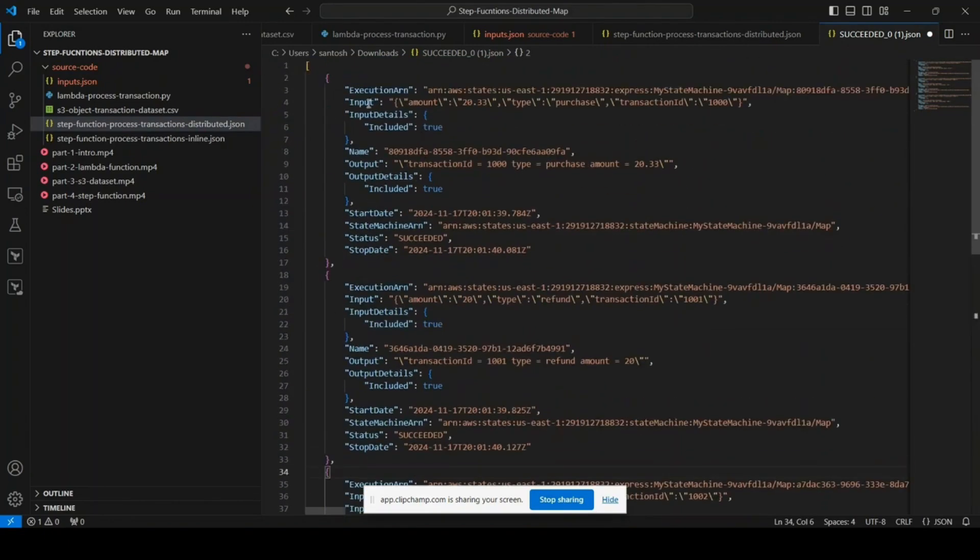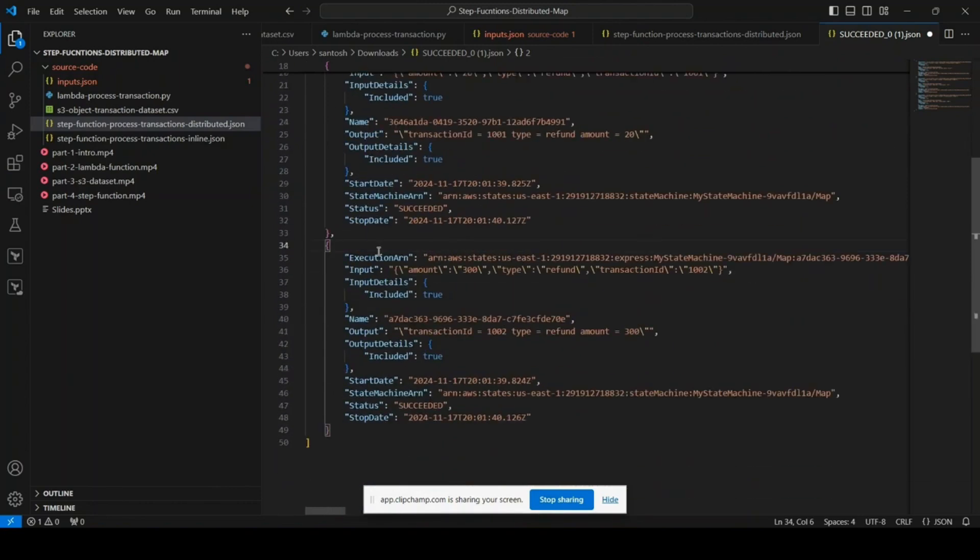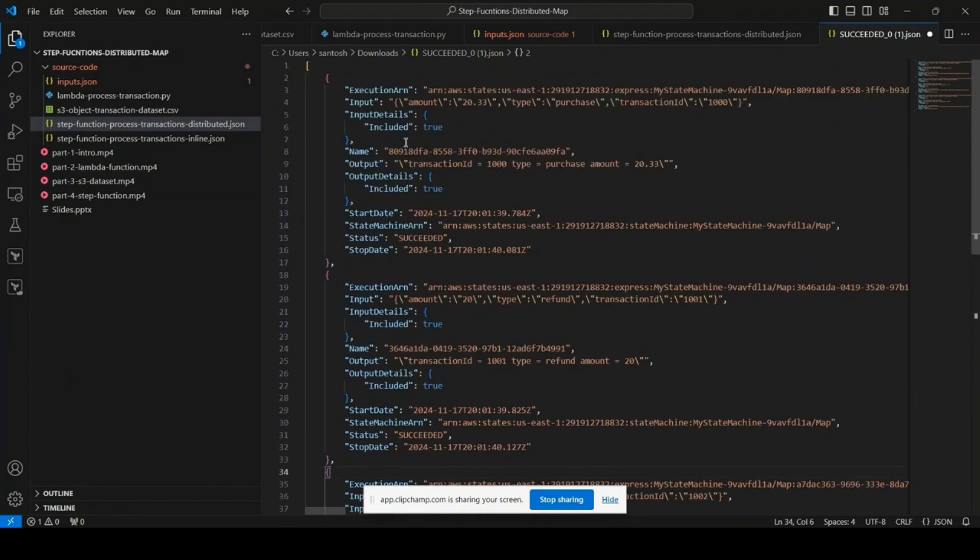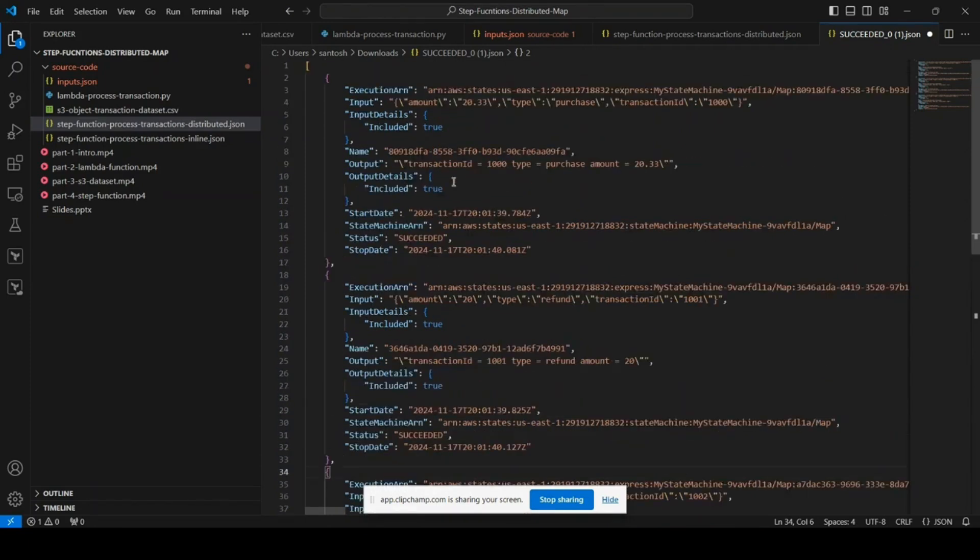Here you can see all three executions, their ARN, what was the input, the output, and status with success or failed, and the start and end time. So yeah, all the details will be available in the output file.